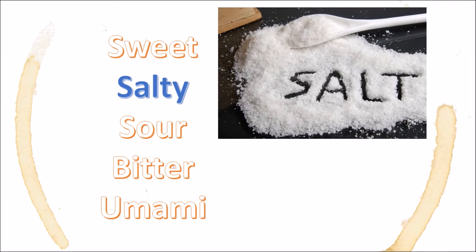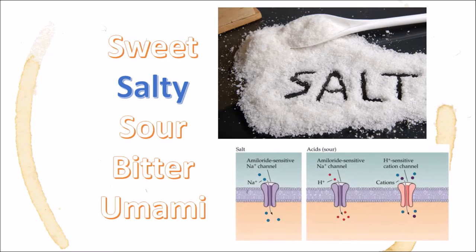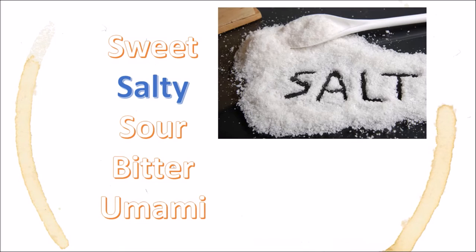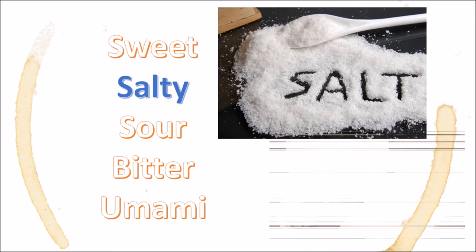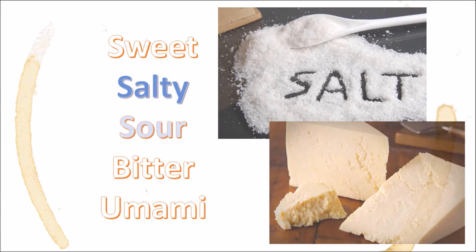Saltiness is detected when salt molecules disrupt cell membrane gradients on the tongue, triggering nerve cells. Salt is not a prominent beer flavor element. However, certain food pairings, like hard, salty cheeses, can bring out many other flavor elements in your beer.